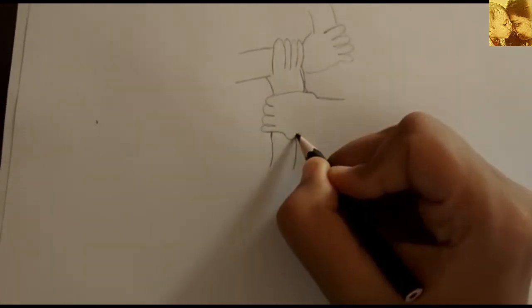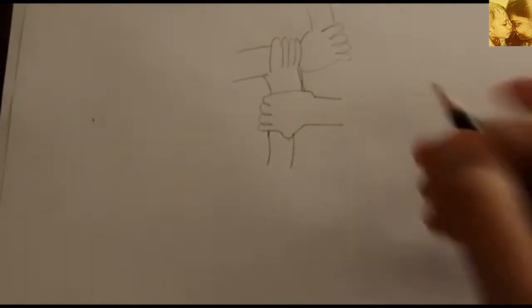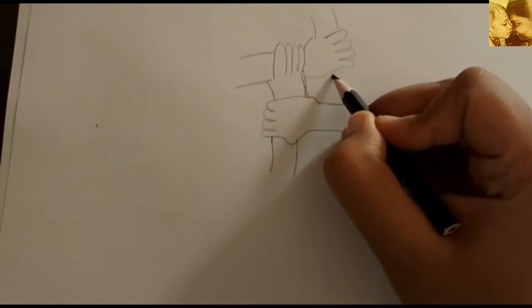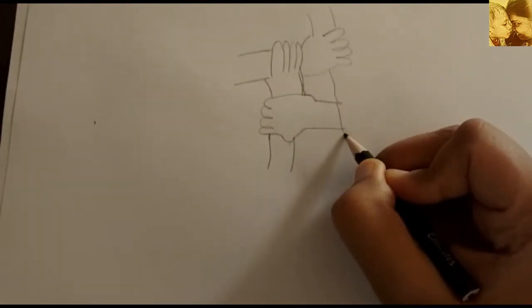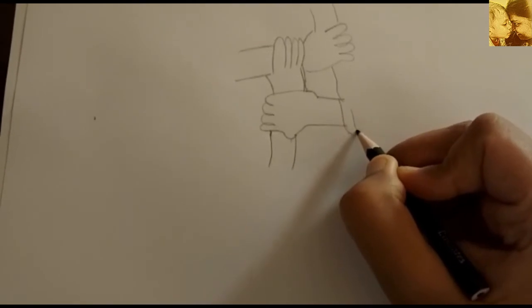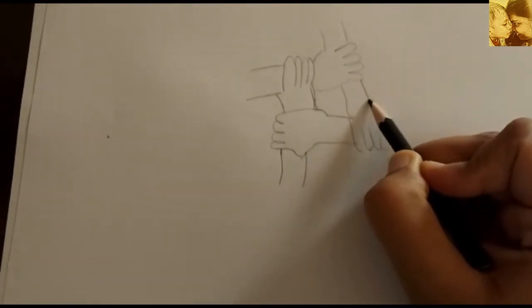He asked each of his sons in turn to try to break the bundle of sticks. Each son tried with all his strength.